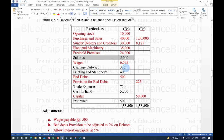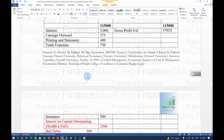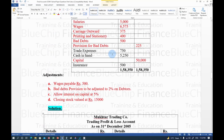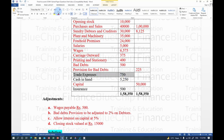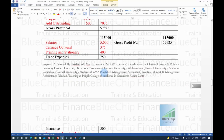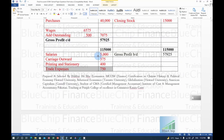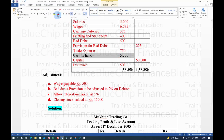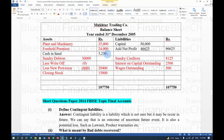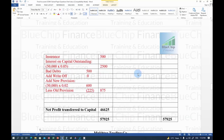Salaries, carriage outward, and printing and stationery are all indirect expenses — Profit and Loss debit side. Trade expenses Rs. 750 and insurance Rs. 500 are also indirect expenses — P&L debit side. Cash in hand Rs. 5,250 is an asset — Balance Sheet asset side.